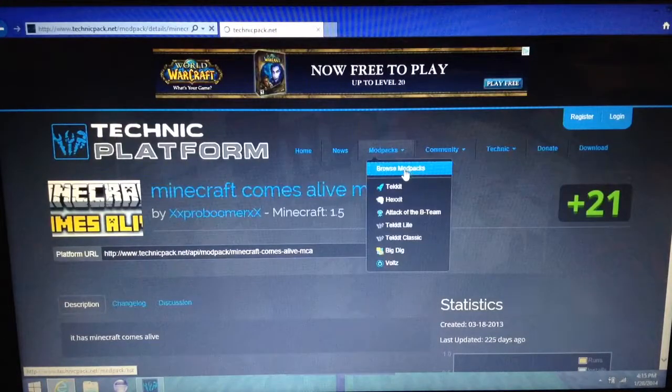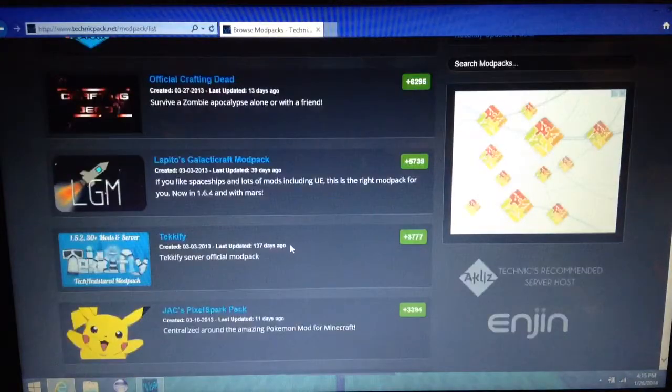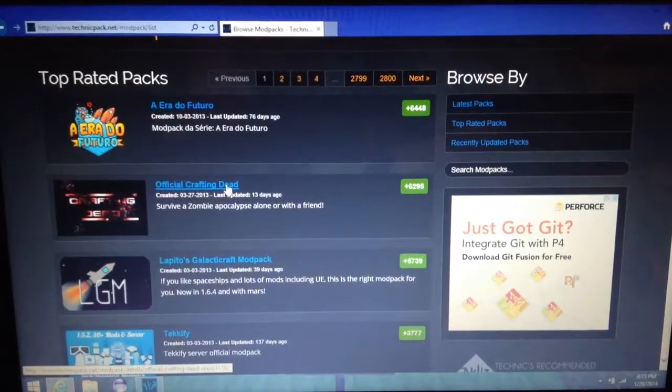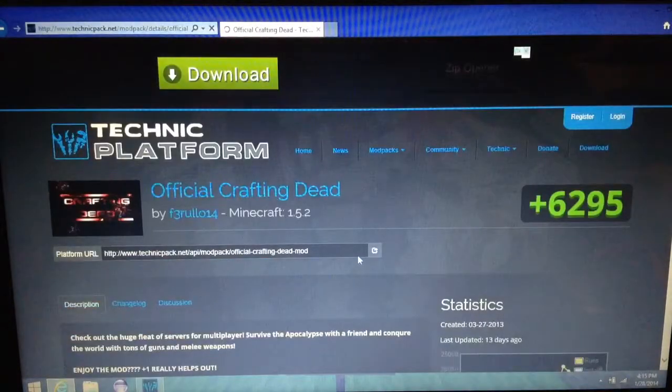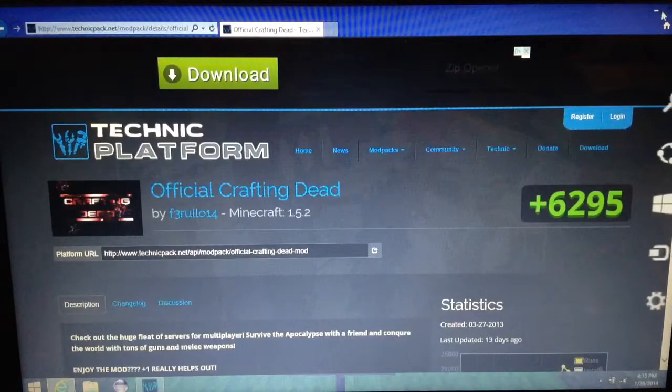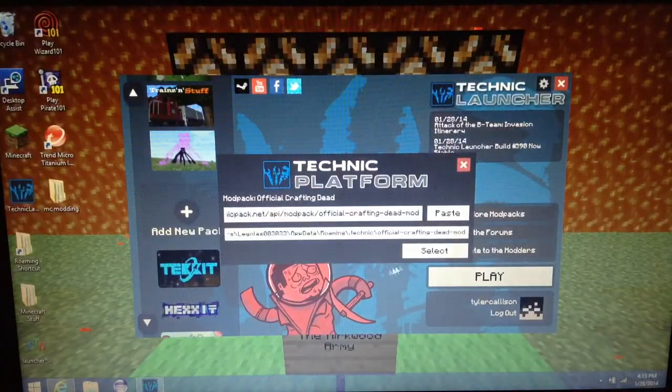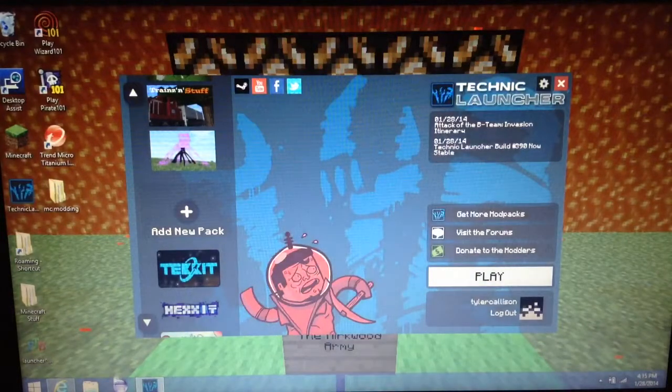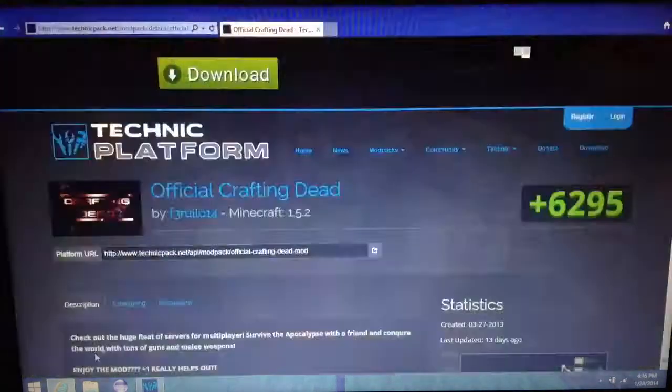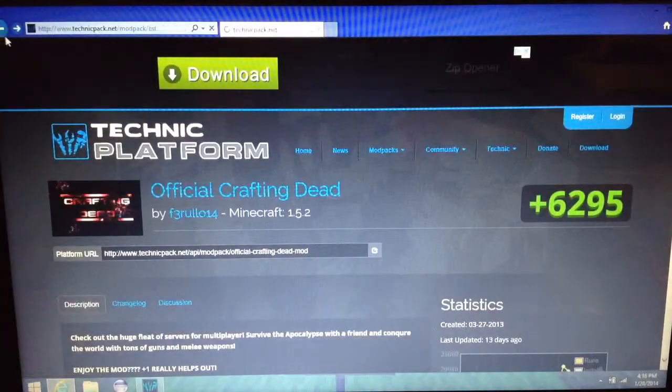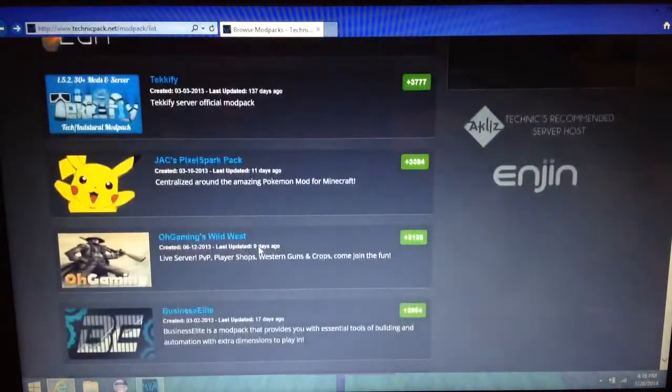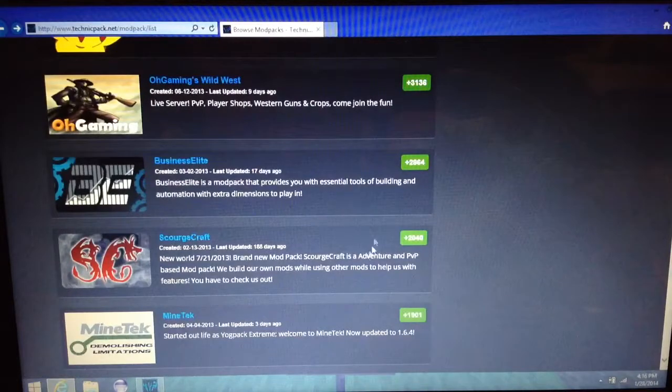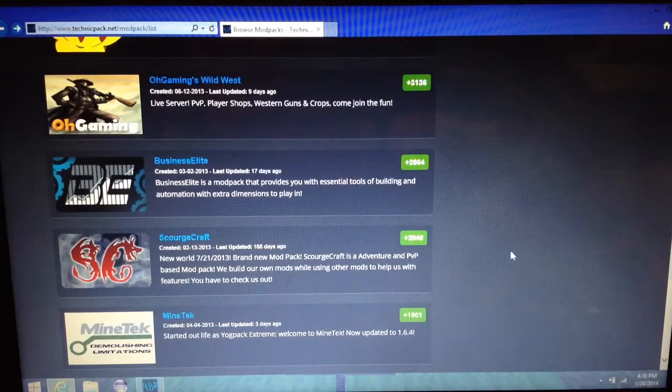Okay, so let me just try a completely different mod pack, like let's go with the official Crafting Dead. Copy to URL, paste. Why are they all saying select? Yeah, for some reason I don't know why this isn't working.